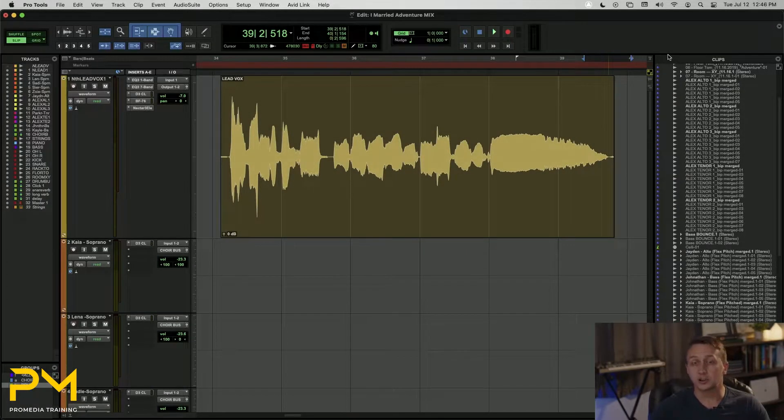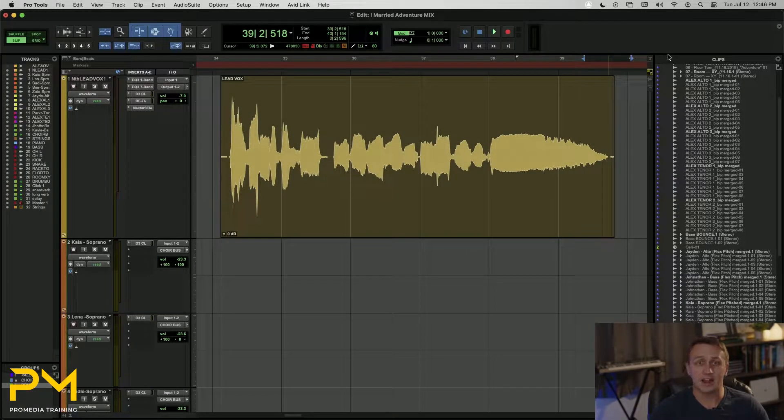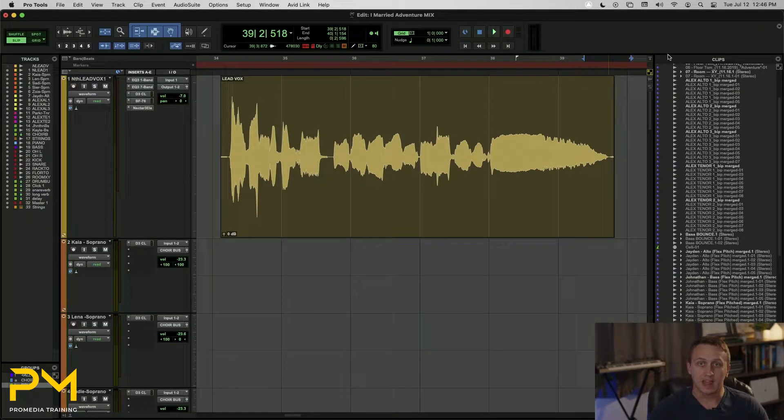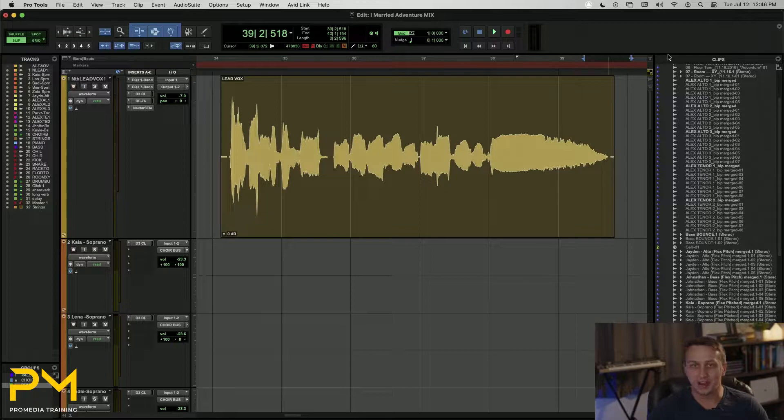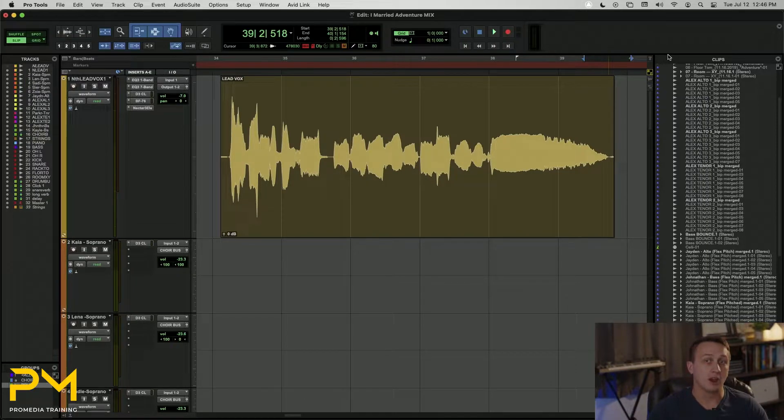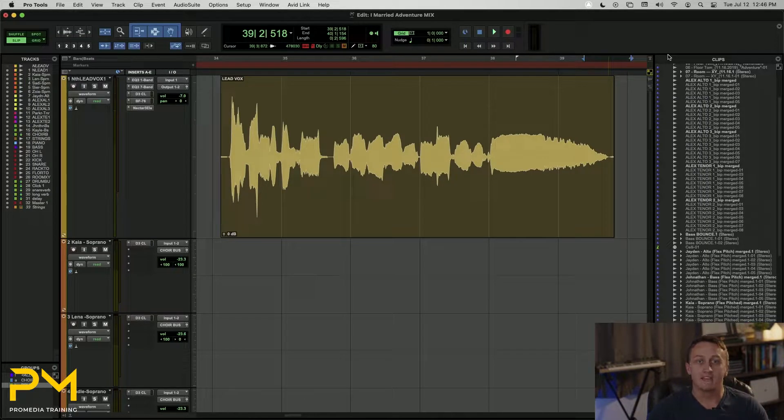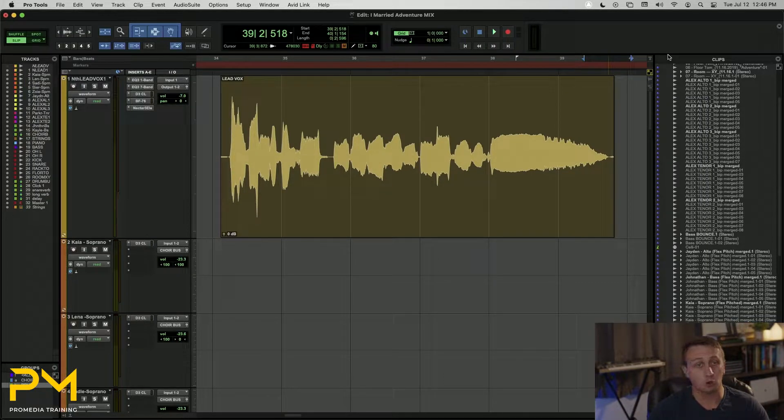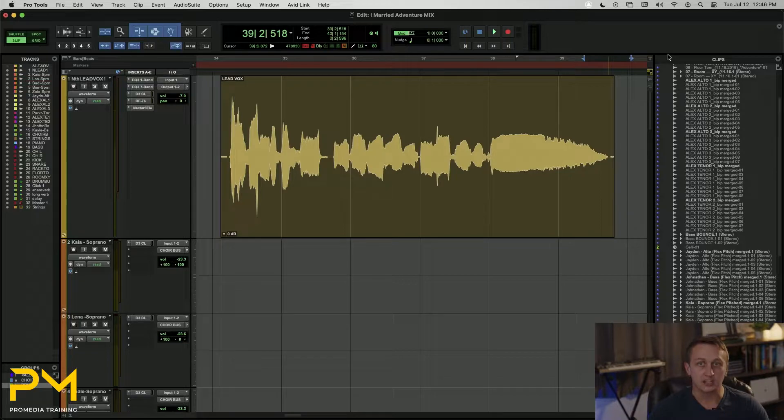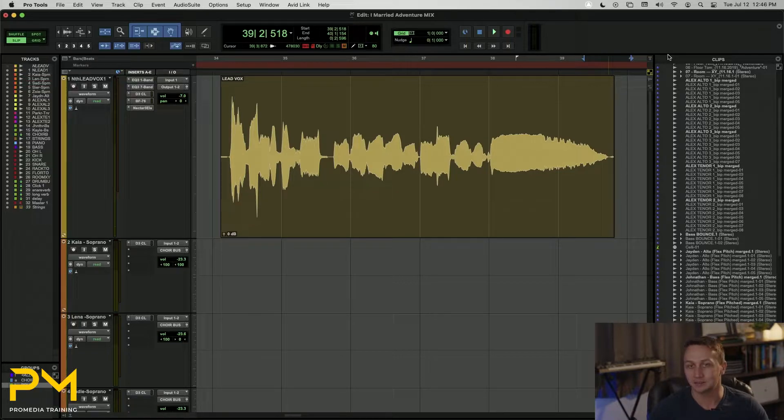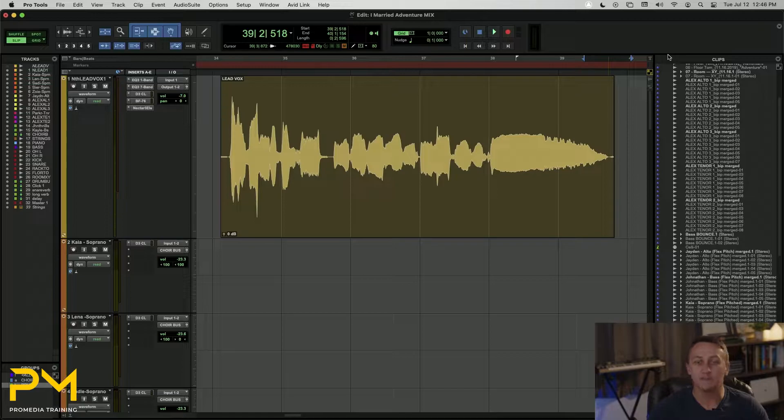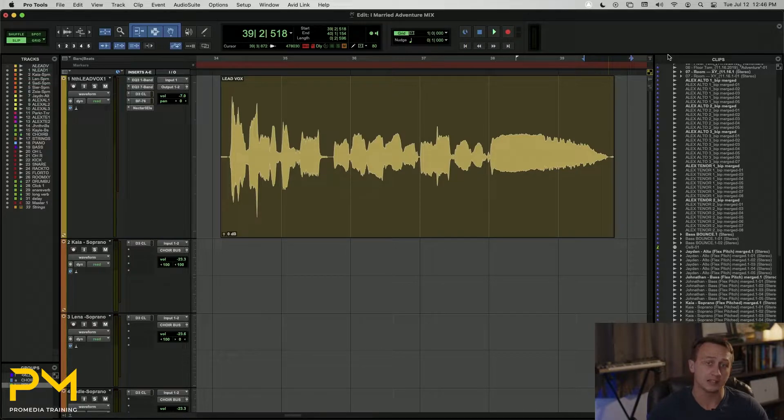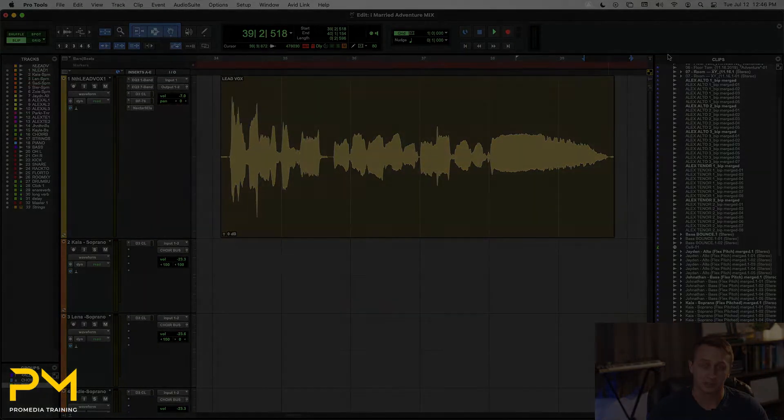Fades are an essential component of the editing workflow in Pro Tools. After trimming, editing, and comping audio clips, fades help mask the boundaries between clips, ensuring smooth transitions and seamless playback. In this video, I'm going to show you a few different methods of applying fades in Pro Tools.